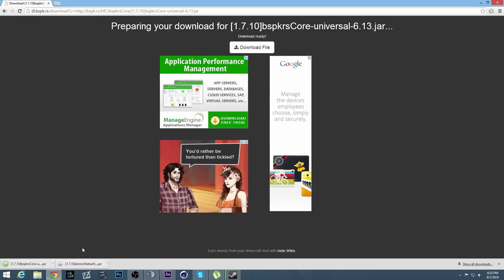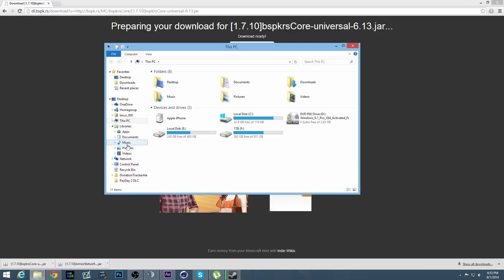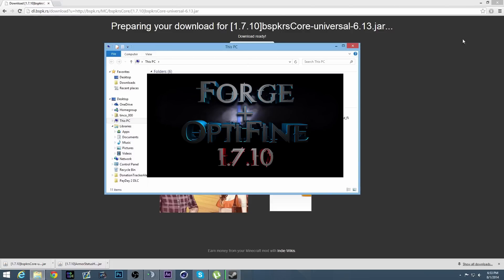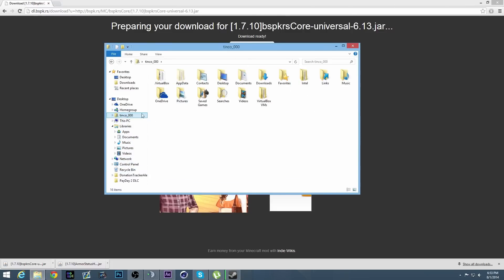Once you have those files, you're going to need Forge installed. There will be an annotation on the screen to go install that — check that tutorial. Then you're going to go to your username folder.